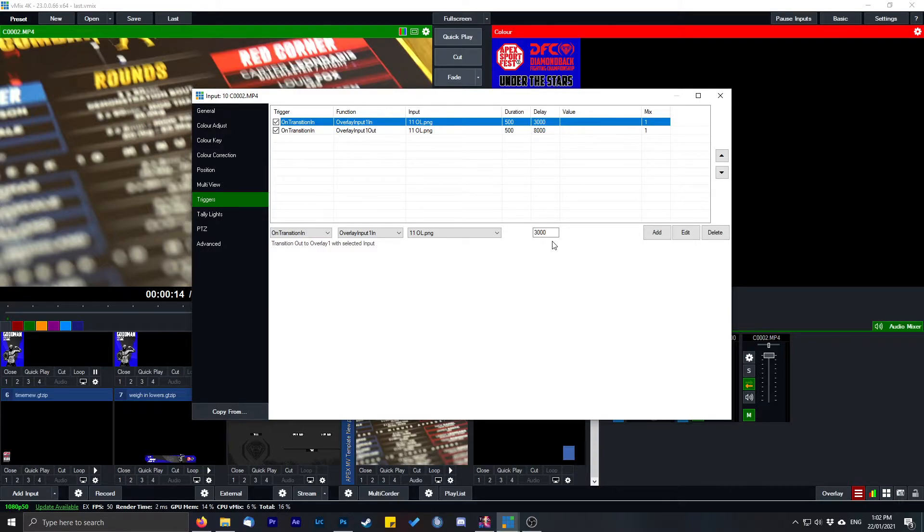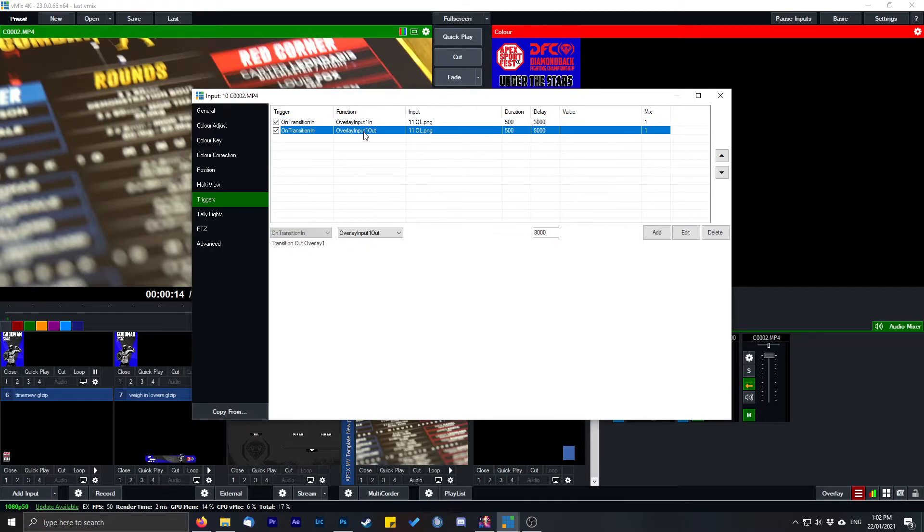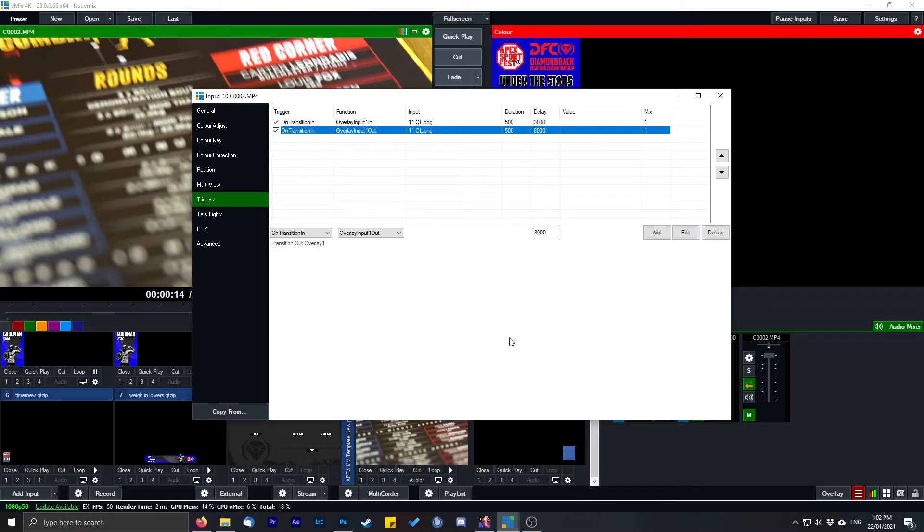So I put three seconds. Then for it to turn off automatically, repeat the process except have it on overlay input one out. Pick the same input, which in this case is number 11.